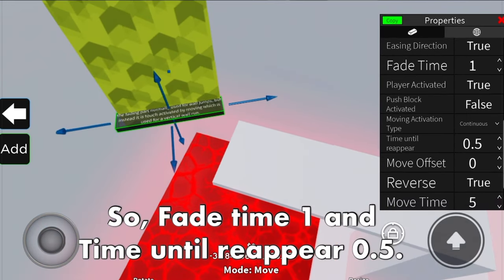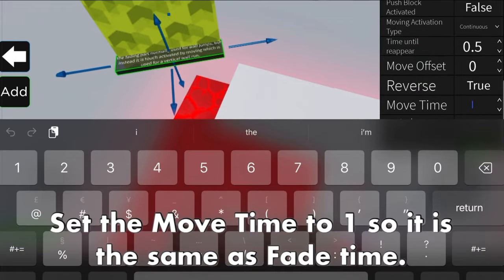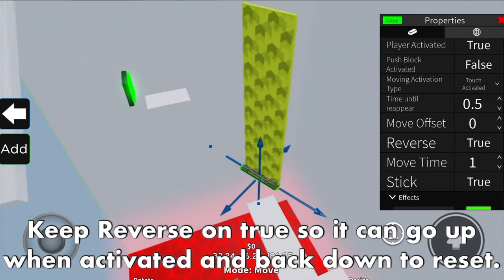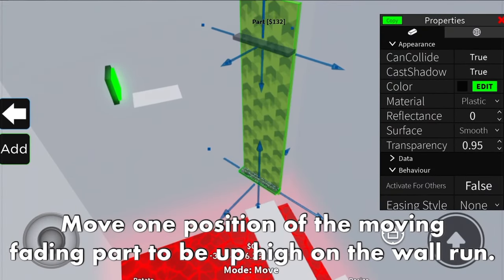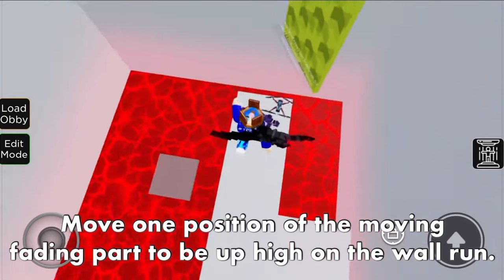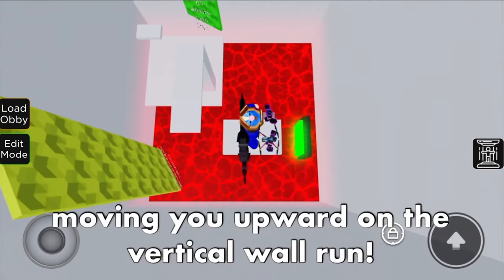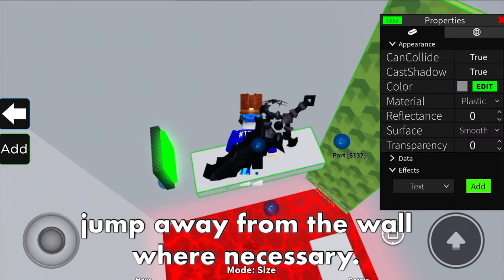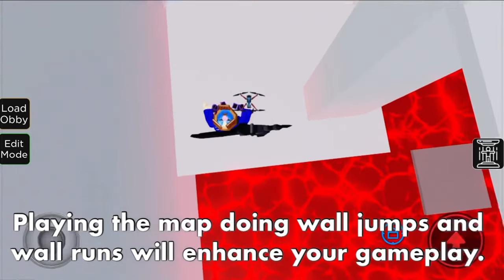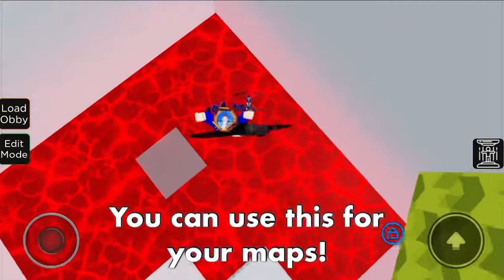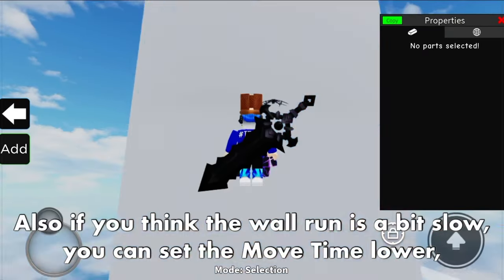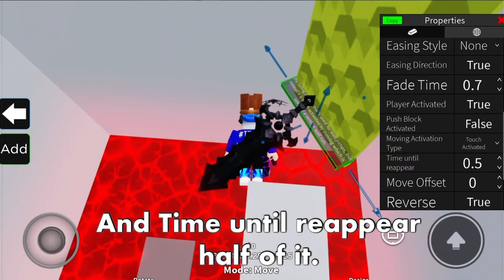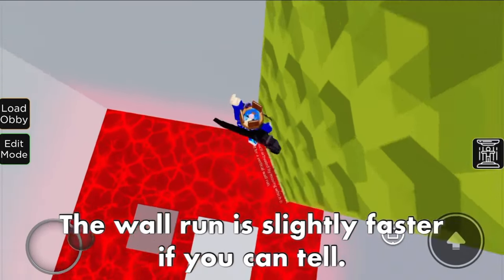In the behavior section: fade time 1 and time until reappear 0.5. Set the move time to 1 so it matches the fade time. Set activation type to touch activated. Keep reverse true so it goes up when activated and back down to reset. Move one position of the moving fading part up high on the wall run. When you test this, the moving part will move you upward on the vertical wall run - like a wall jump but it moves you upward and you can jump away from the wall when necessary. If you think the wall run is a bit slow, you can set the move time lower - for example 0.7. Make sure the fade time matches the move time, and time until reappear is half of it.